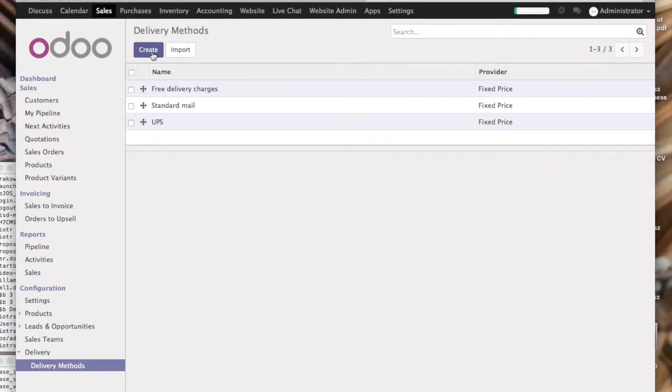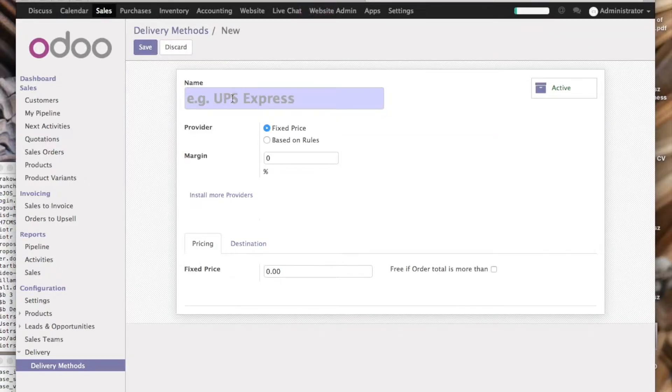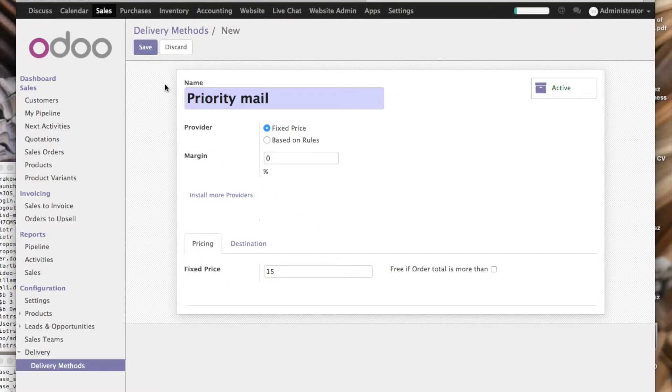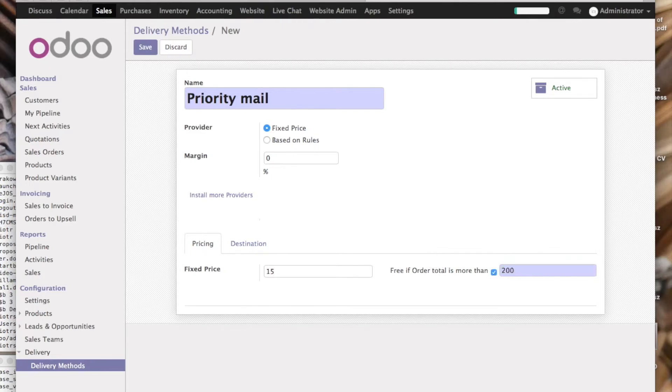And let's make the other one. Let's make it free from 150.